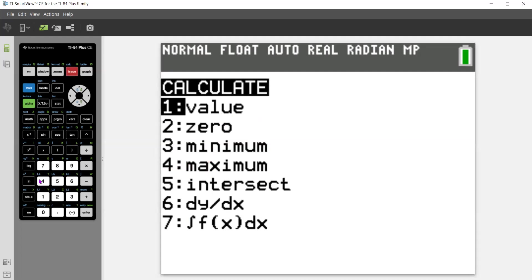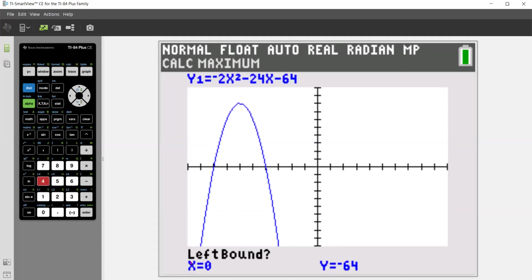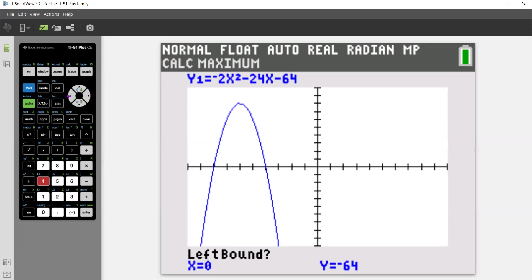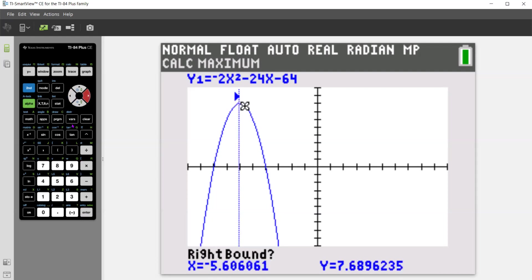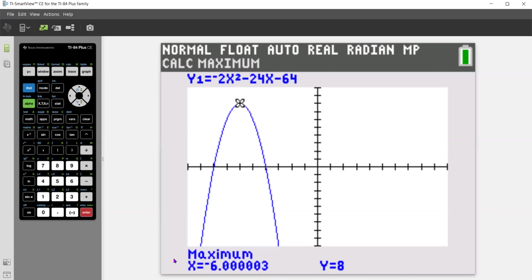Option number four is maximum. When I do that, notice that it asks me for a left bound, meaning a left boundary. So I need to move my cursor to be to the left of the maximum. I'm going to use my left and right arrows until I see that cursor. We're going to go a little bit to the left, press enter, and a little bit to the right of the maximum and press enter. And then we're going to just press enter. And it gives me that my x value is negative six.